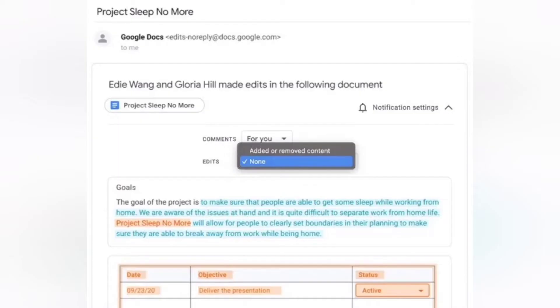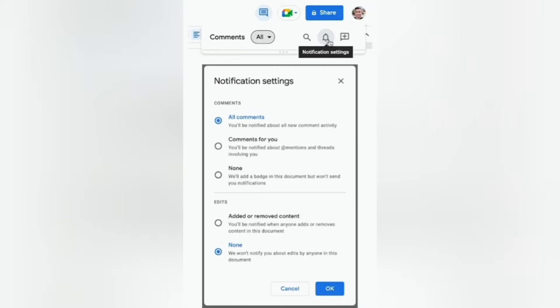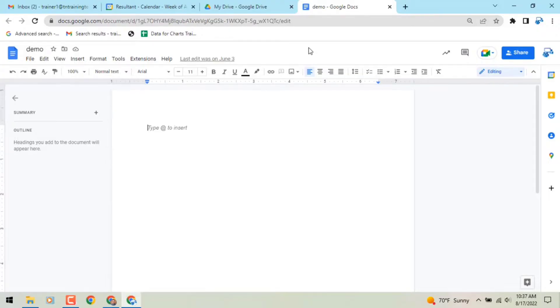You can also track collaboration more easily by specifying the specific comments and changes you want to be notified about. These notifications are fully configurable in both Gmail and Google Docs.